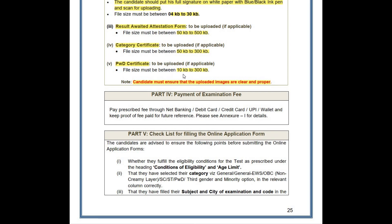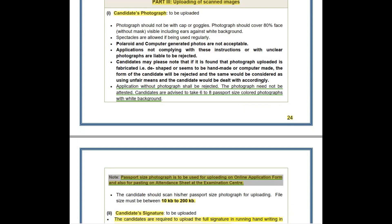It is further reminded that candidates must ensure all uploaded documents are clear and properly aligned. While uploading all images in the document section, they must be clearly visible and properly oriented. These are the important points to keep in mind while uploading documents in the document upload section.